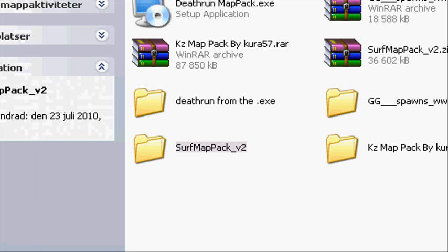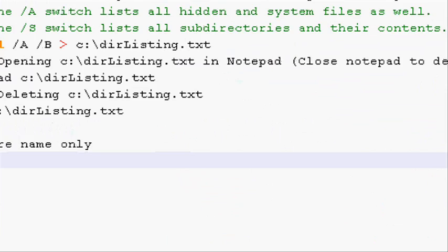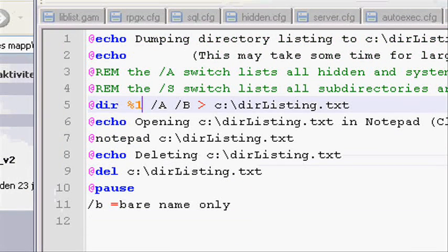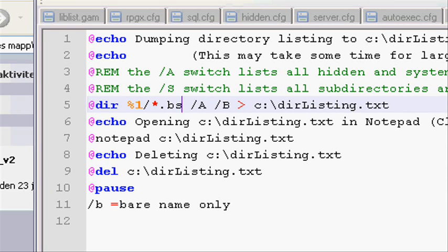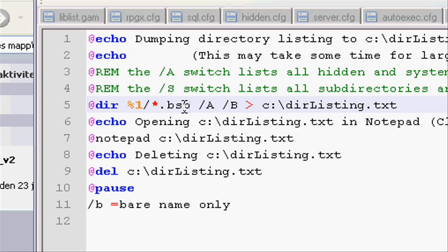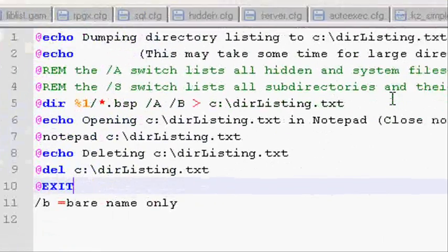I don't want all those extra things — that's just really annoying. Also, the window doesn't close automatically, which is annoying too. We're going to fix that. Here, we're going to type the file extension filter — for example, *.bsp if you're looking for BSP files, or *.mp3 if you're looking for MP3 files. And also, the 'pause' command at the end — I'm going to change it to 'exit,' because pause means you have to press a button to close it. Now we're going to save it and try it.